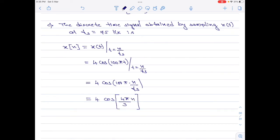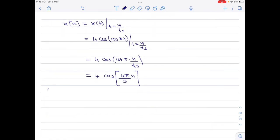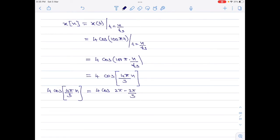However, we find that this term can be further simplified. Taking 4 cos(4π/3 × n), I can also write this as 4 cos((2π − 2π/3) × n). We know that cos(2π − x) = cos(x). Therefore, this reduces to 4 cos(2π/3 × n). This is the final answer for part 3 of the numerical.